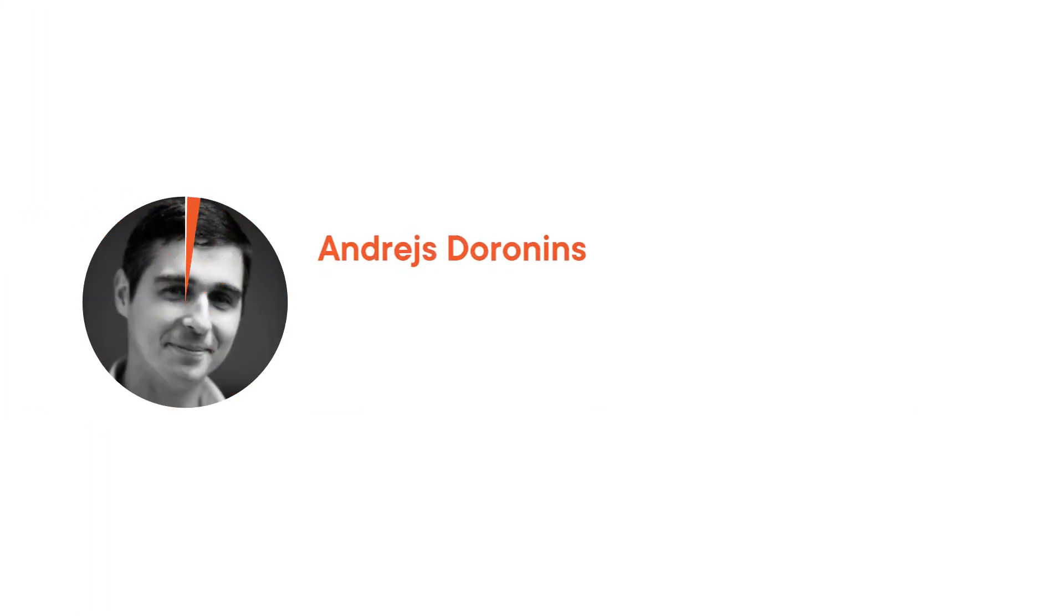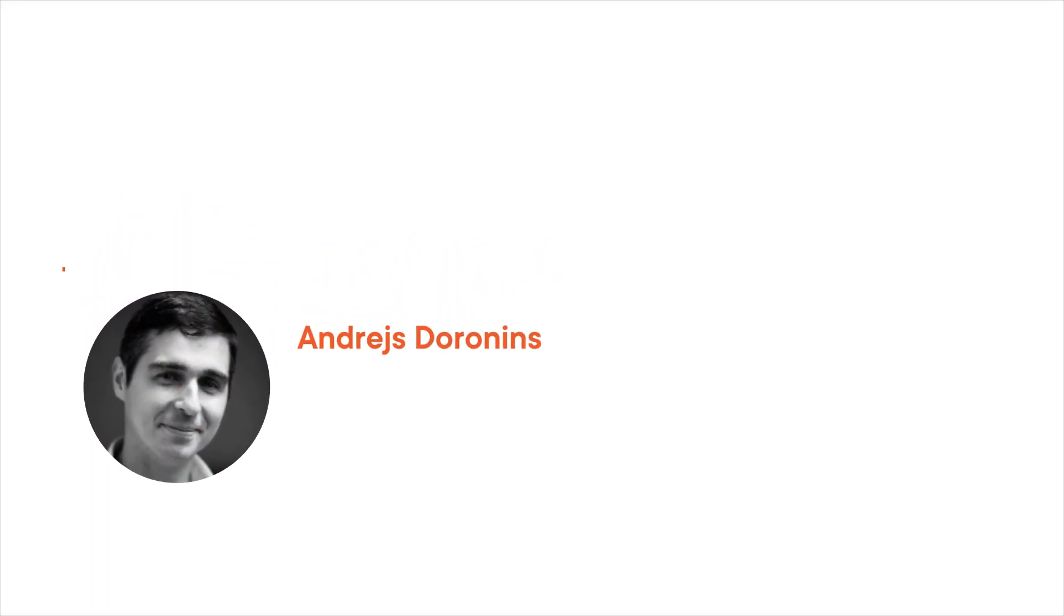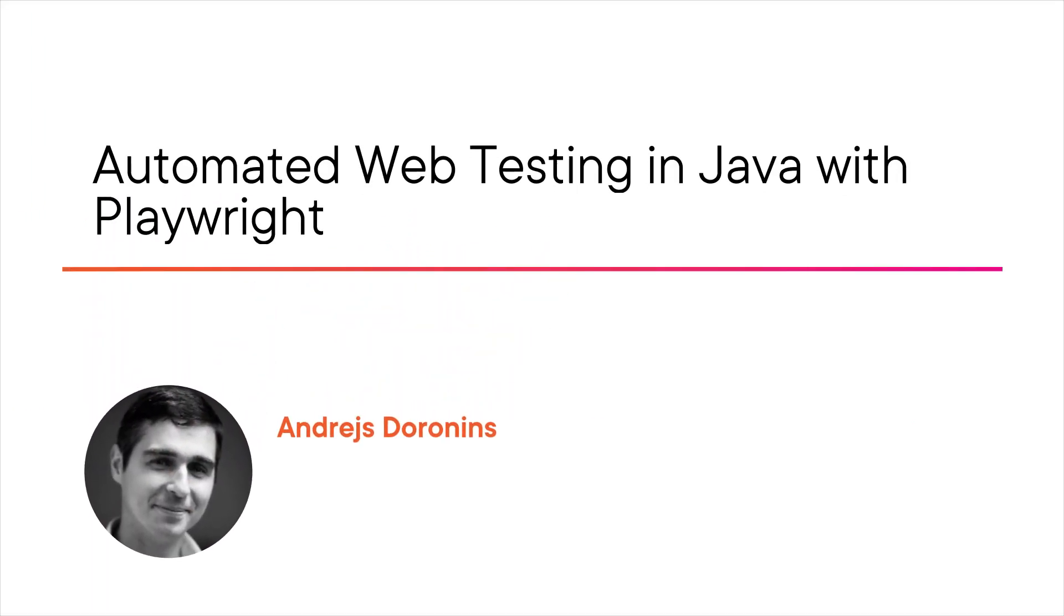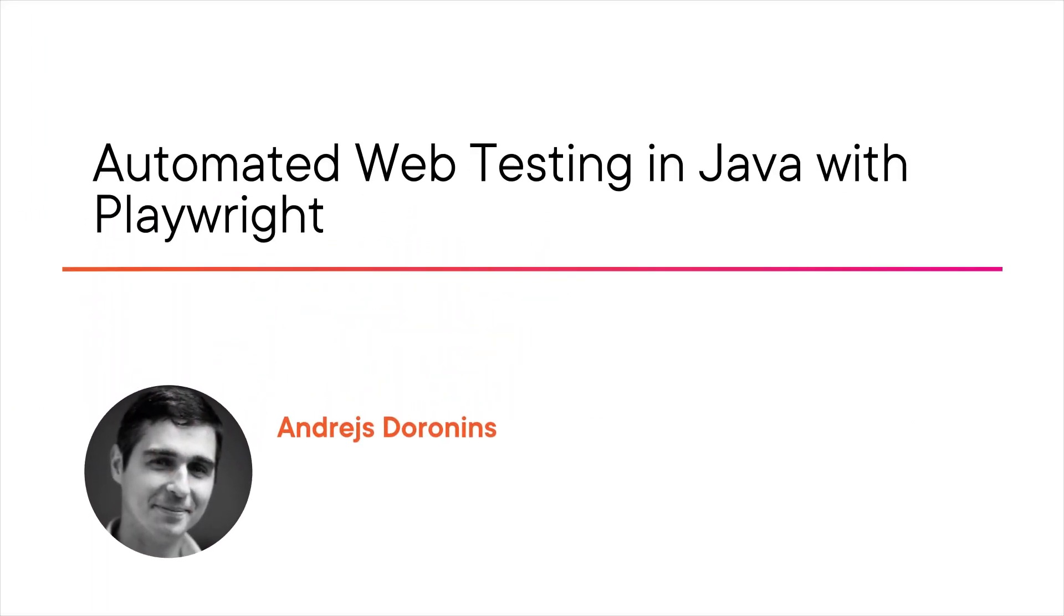Hi everyone, my name is Andres Dornins and welcome to the course Automated Web Testing in Java with Playwright.